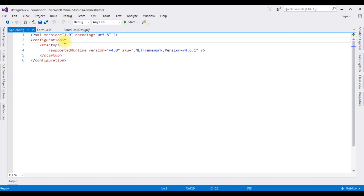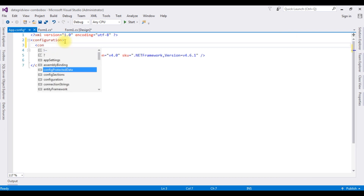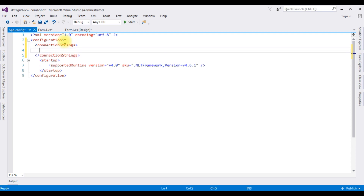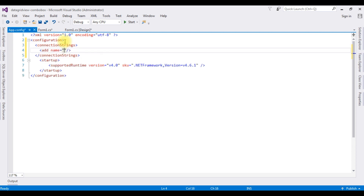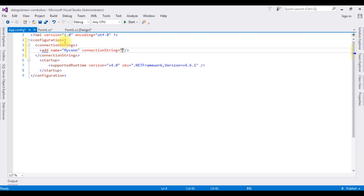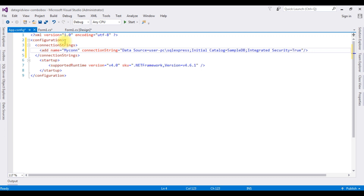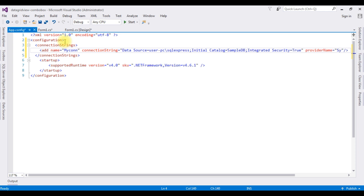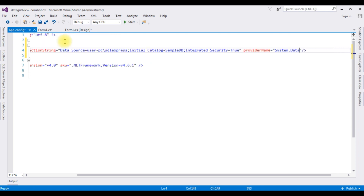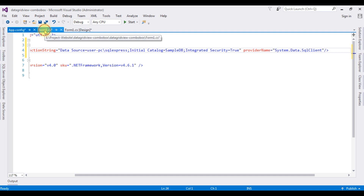Now inside the configuration I'm adding the connectionStrings section. Add name equals 'MyConnection'. The connectionString value is the data source I'm adding. The last property I'm adding is the provider name, which is System.Data.SqlClient. After adding the connection string in the App.config file, switch to Form1.cs.